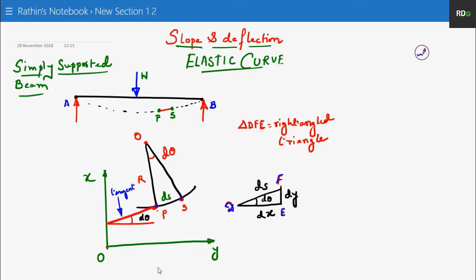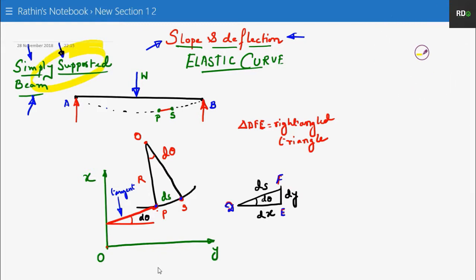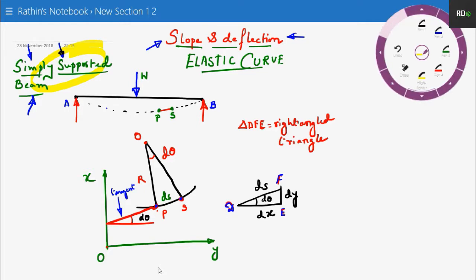Coming to our topic, today we are going to find out what do you mean by slope and what do you mean by deflection. We have taken a simply supported beam, and we are going to find out the slope and deflection.